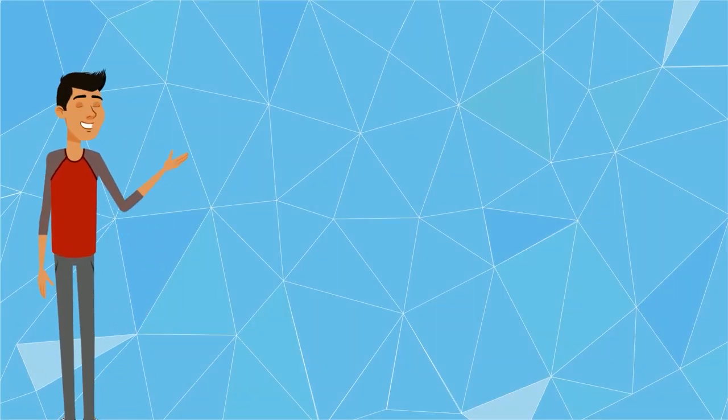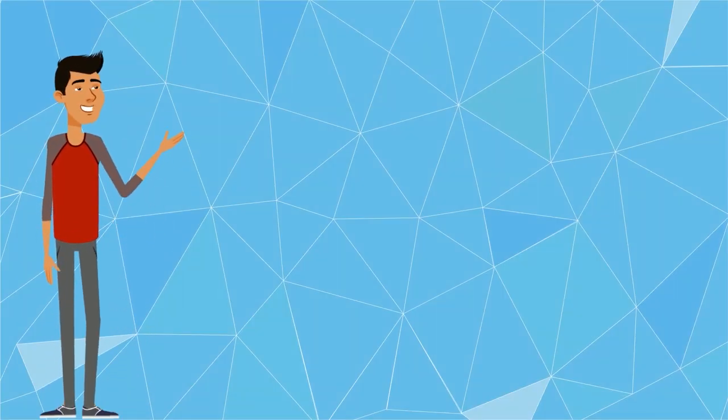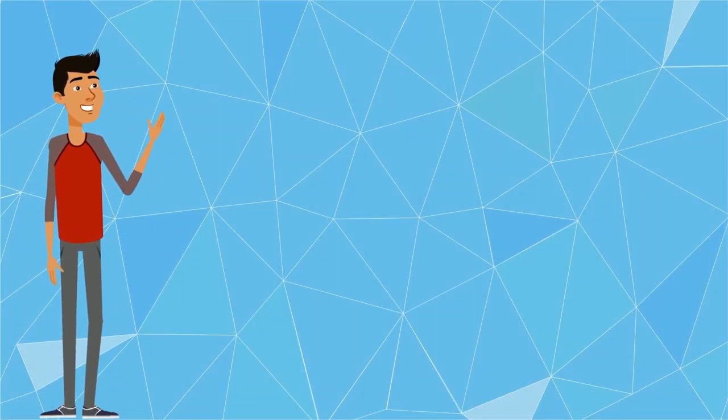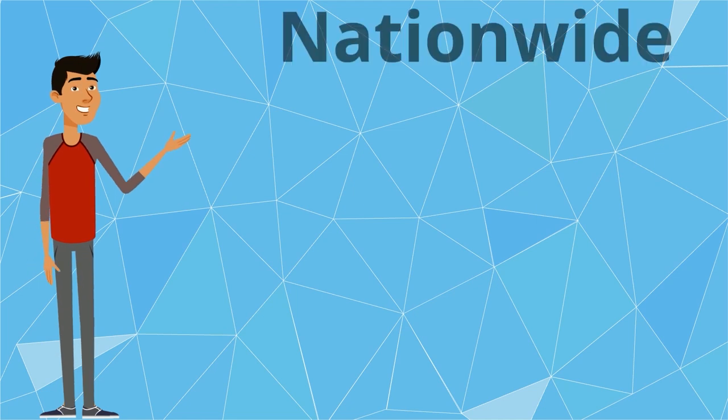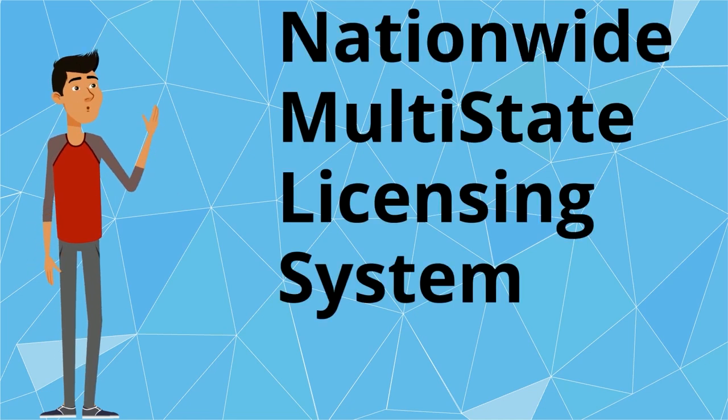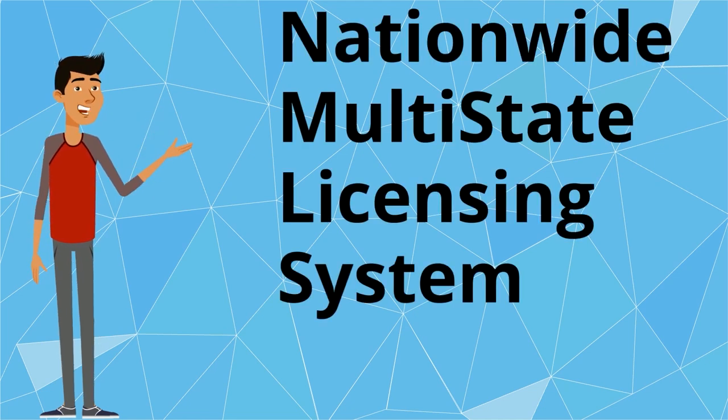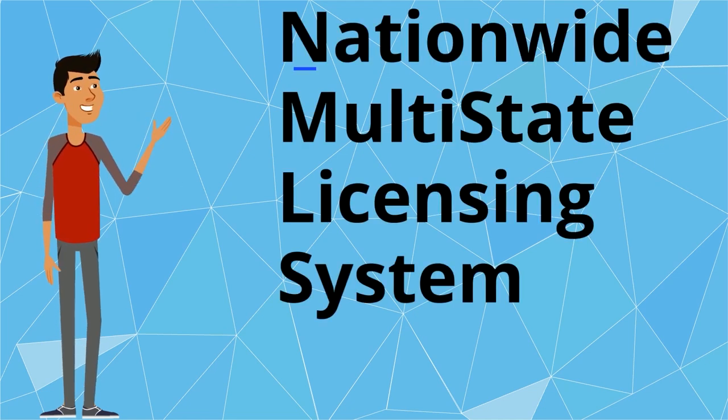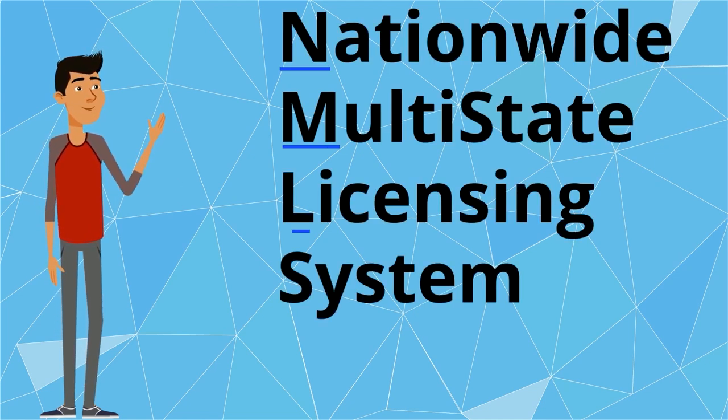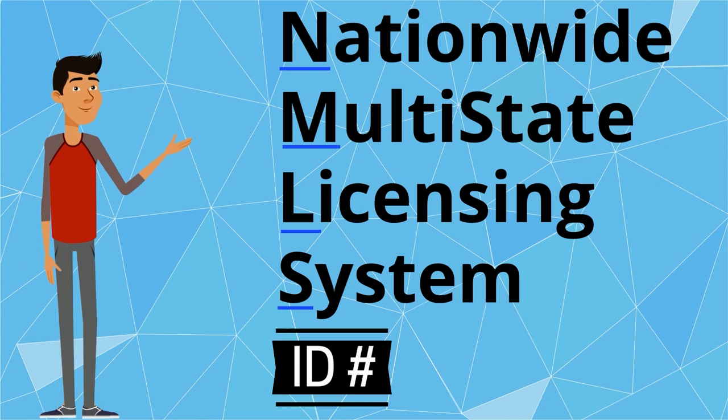In this video, we will show you how to obtain a unique identifier from the Nationwide Multi-State Licensing System and Registry, also known as your NMLS ID number.